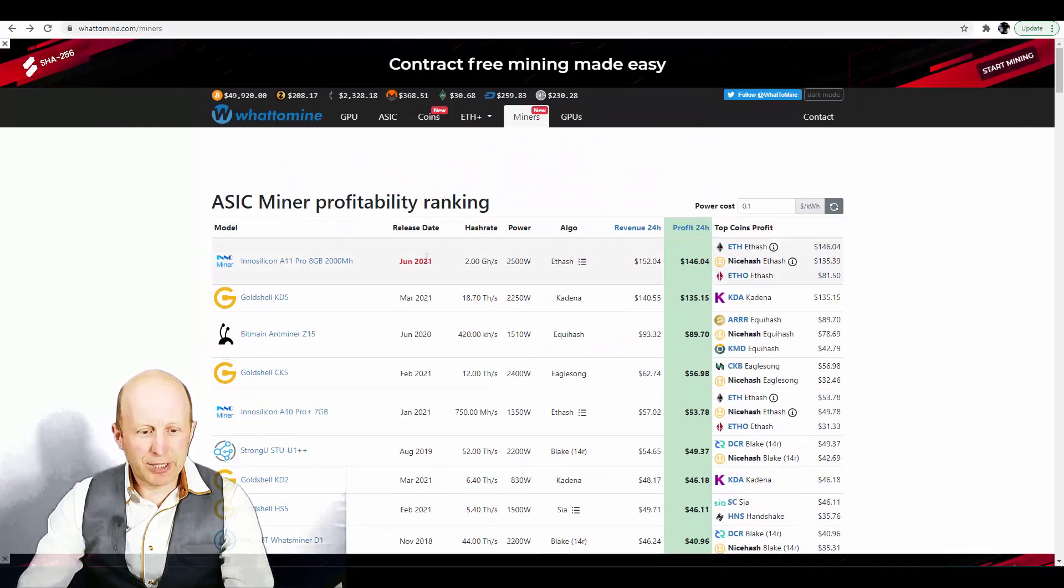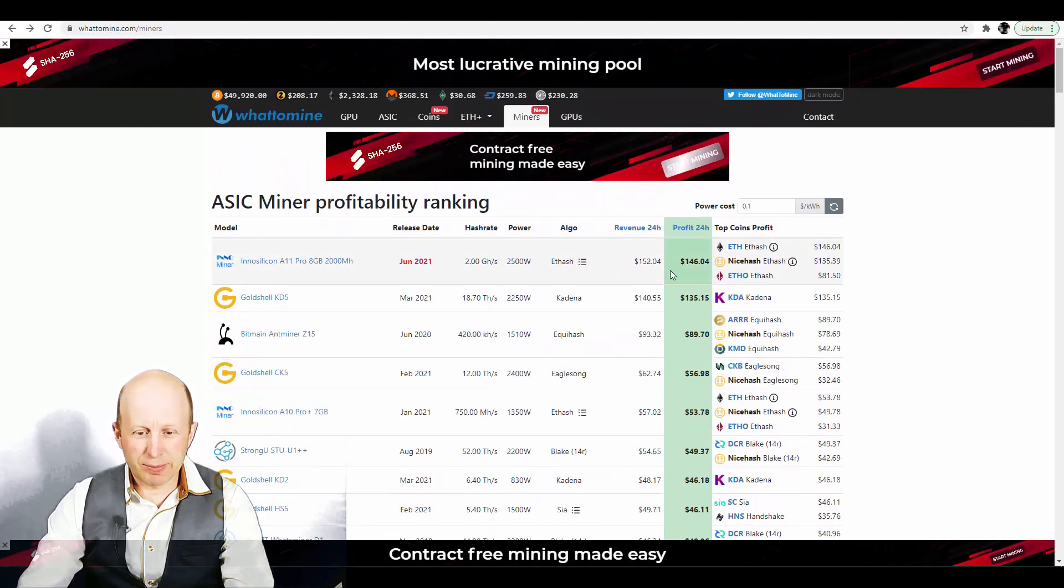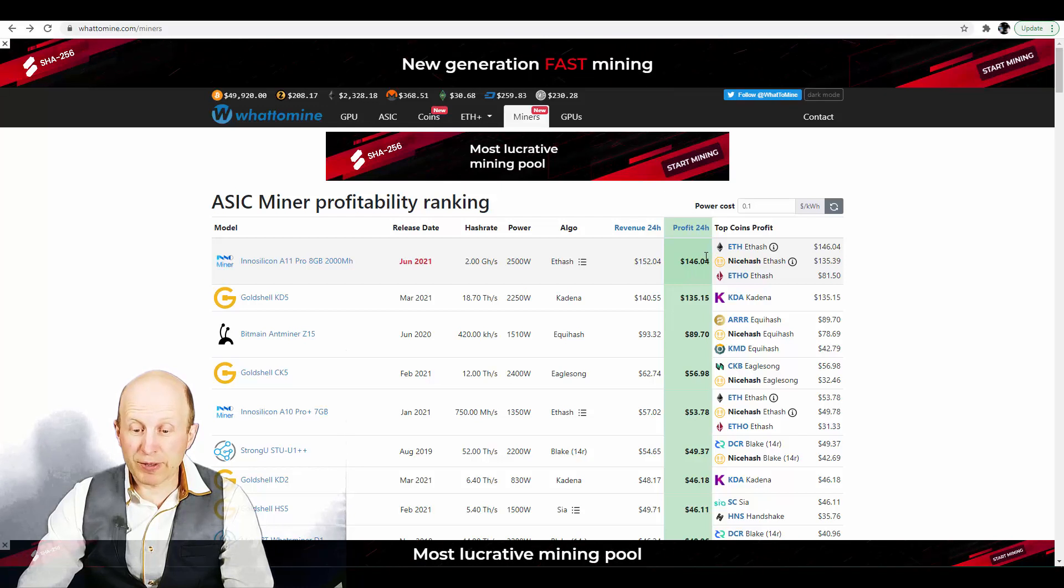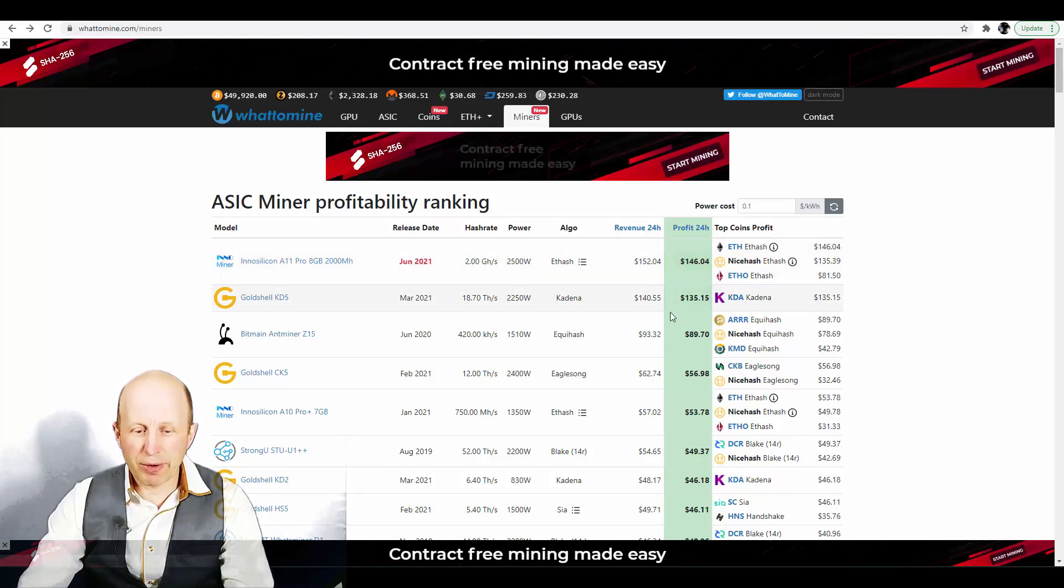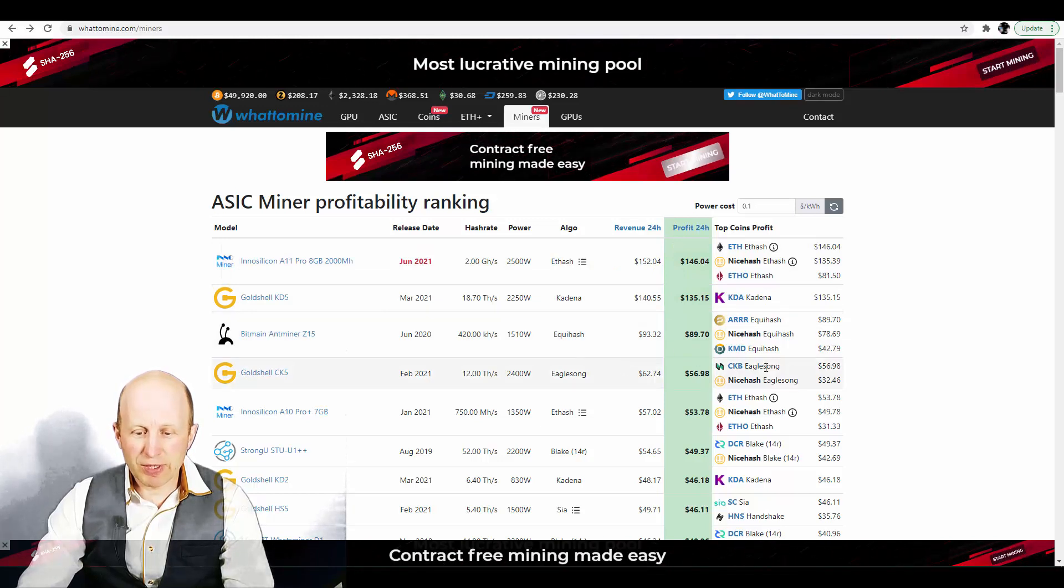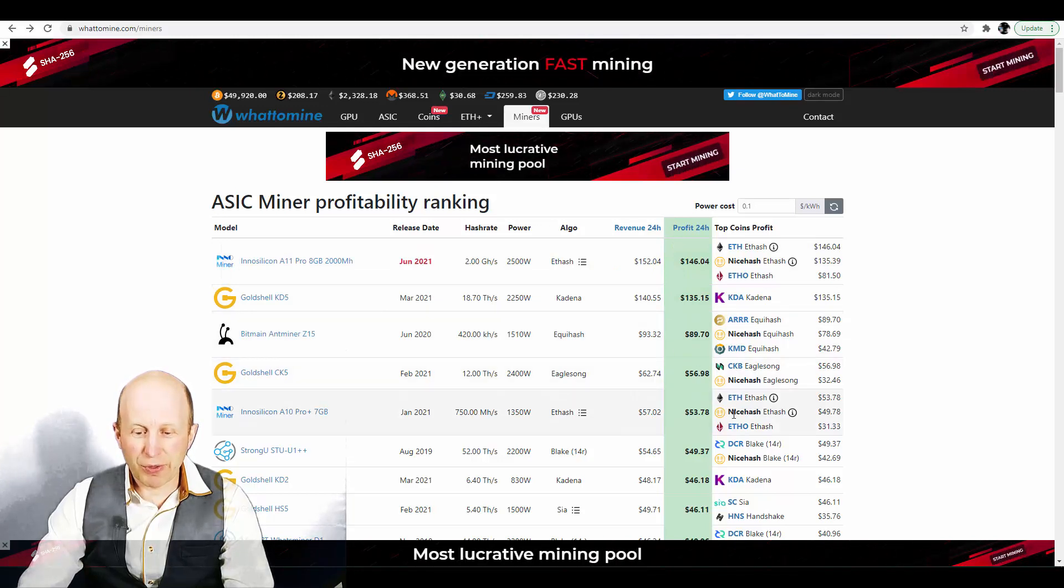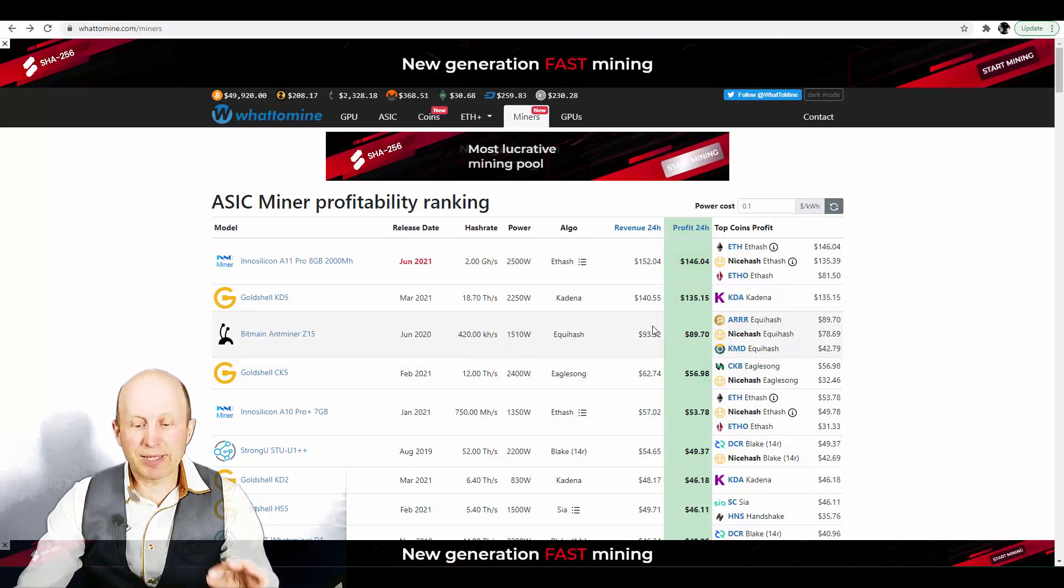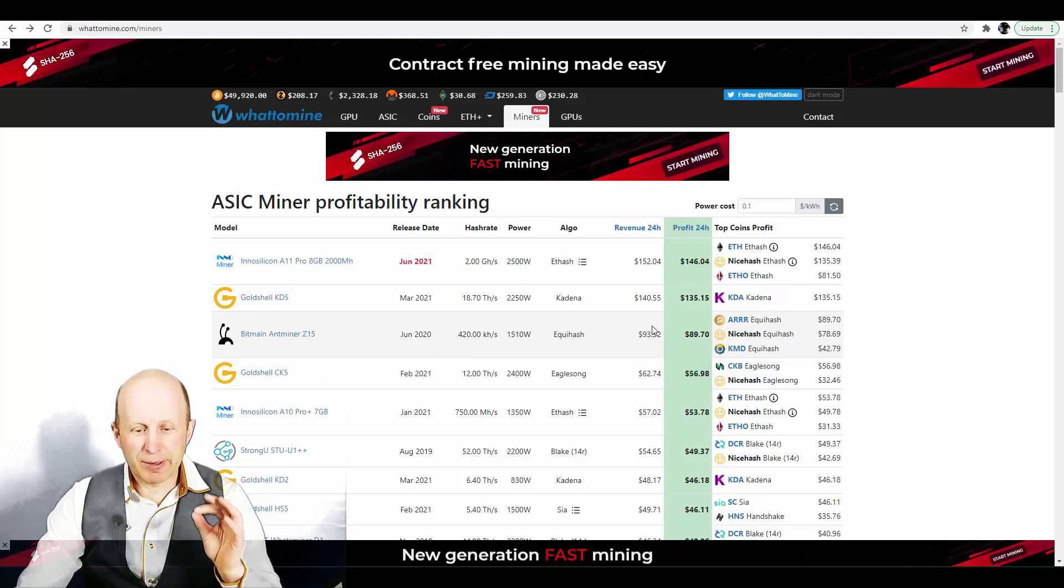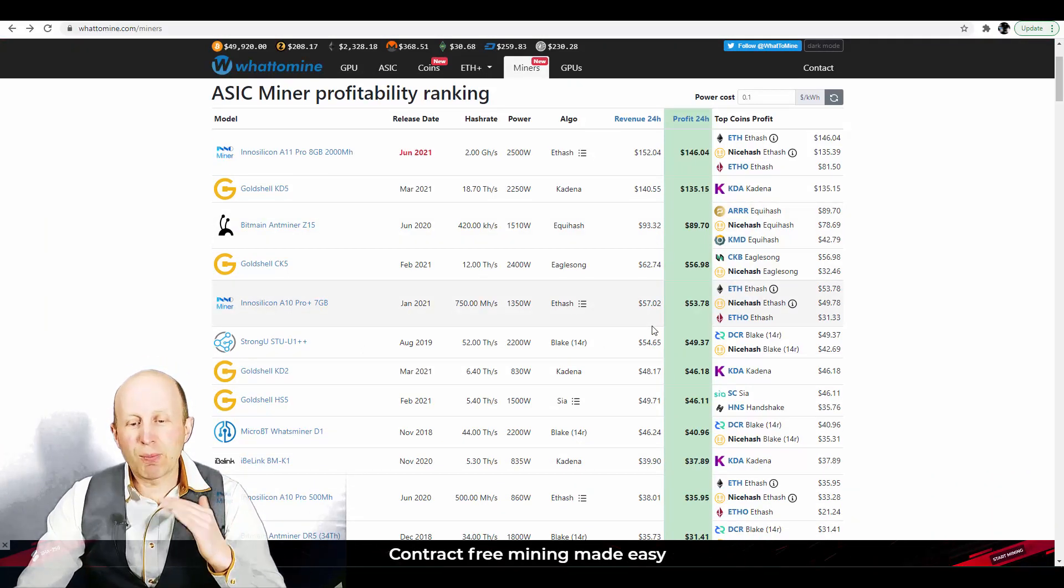You can see that there are like not bad profit from one point of view, right? Like $150, $130, $90, $56, $53. These prices is per day, really per day.